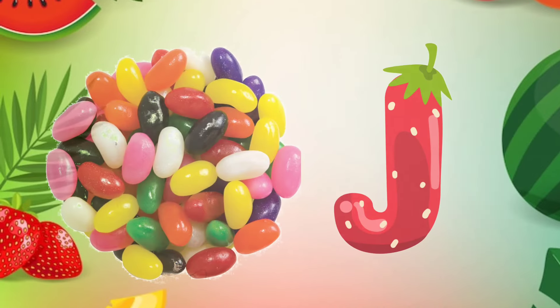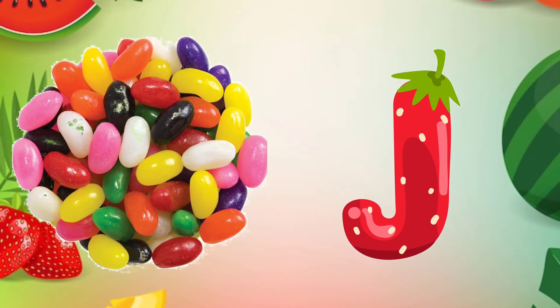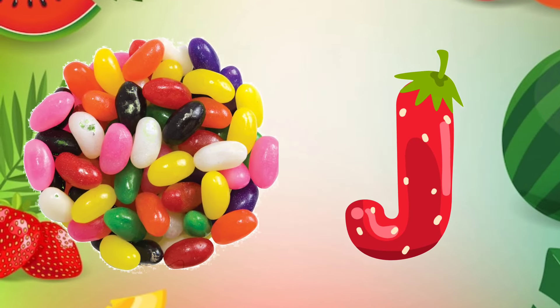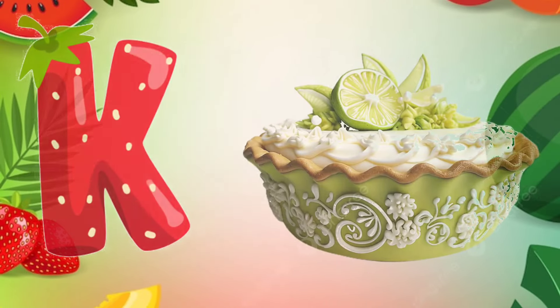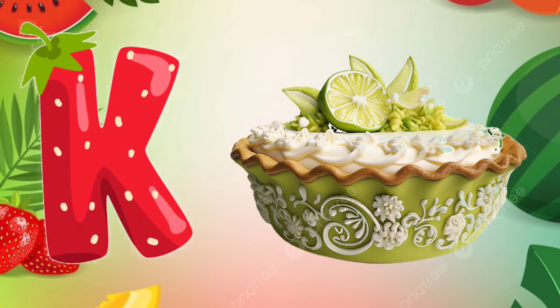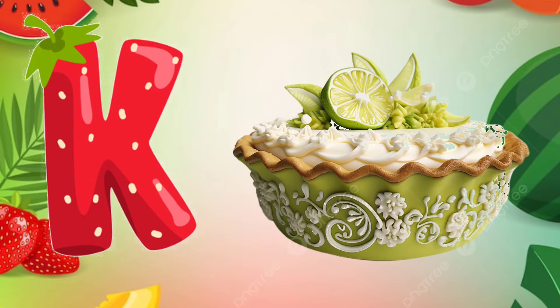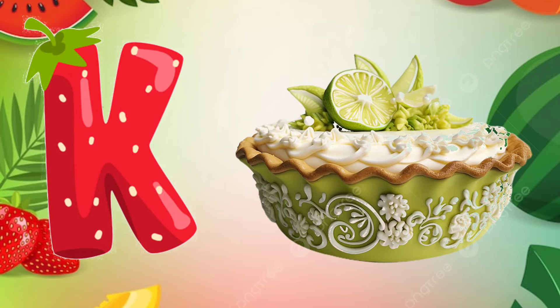J is for Jelly Bean. J. Jelly Bean. K is for Key Lime Pie. K. Key Lime Pie.